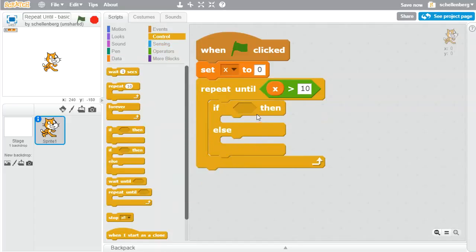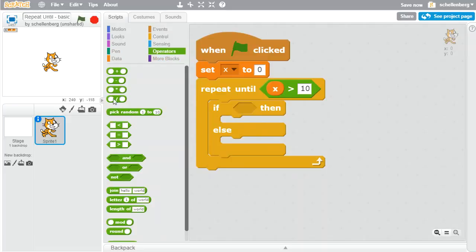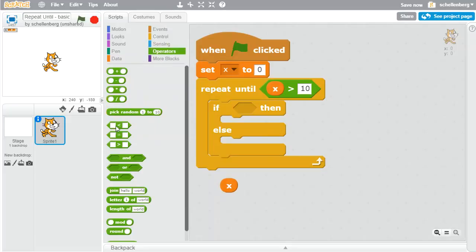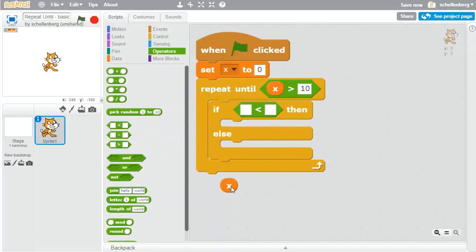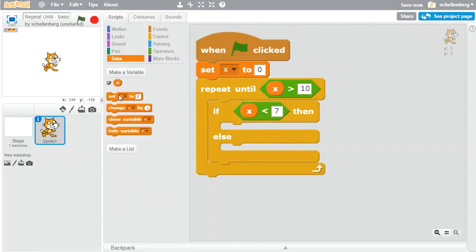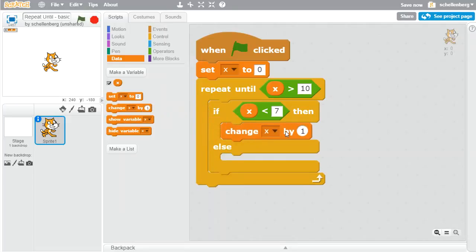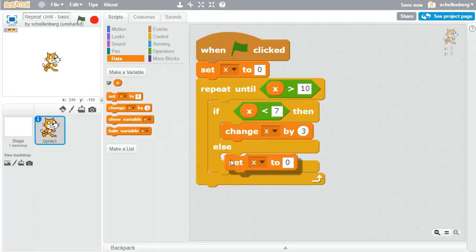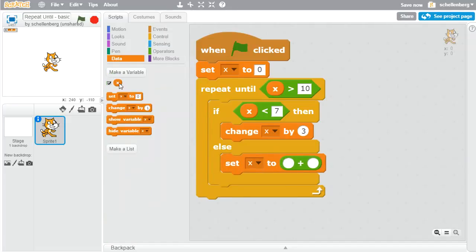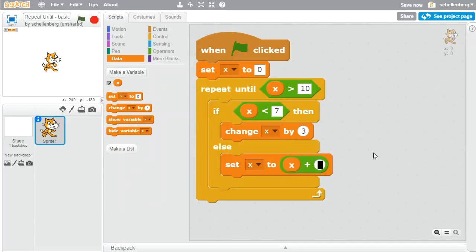Inside that, I'll put in an if/else statement. If our x value is less than 7 — I'll grab this and put it into my if statement — so if x is less than 7, let's go back to variables and change x by 3. And under the else, let's do it slightly differently: we'll set x to be whatever x used to be plus 1, using the addition operator.